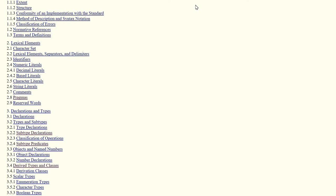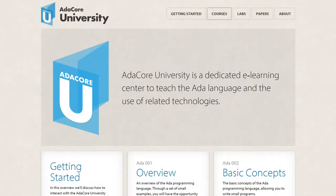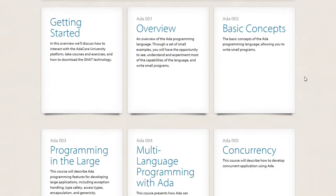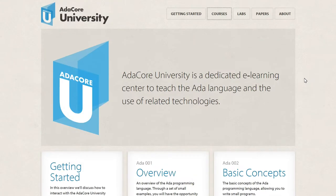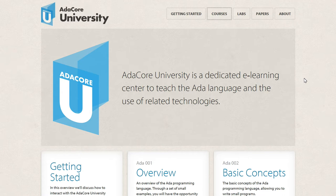Some things that have cropped up rather recently, like AdaCore University — I was originally really happy about this endeavor to start this, because I figured it would take off kind of like the Microsoft Virtual Academy, which is an absolutely amazing resource for learning different things about networking, operating system internals, and Windows-specific topics.